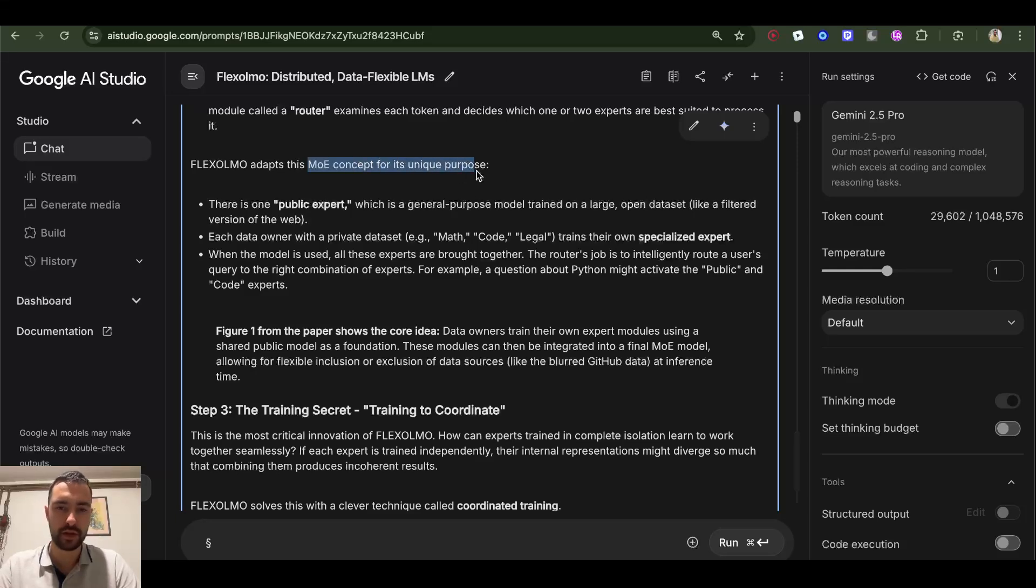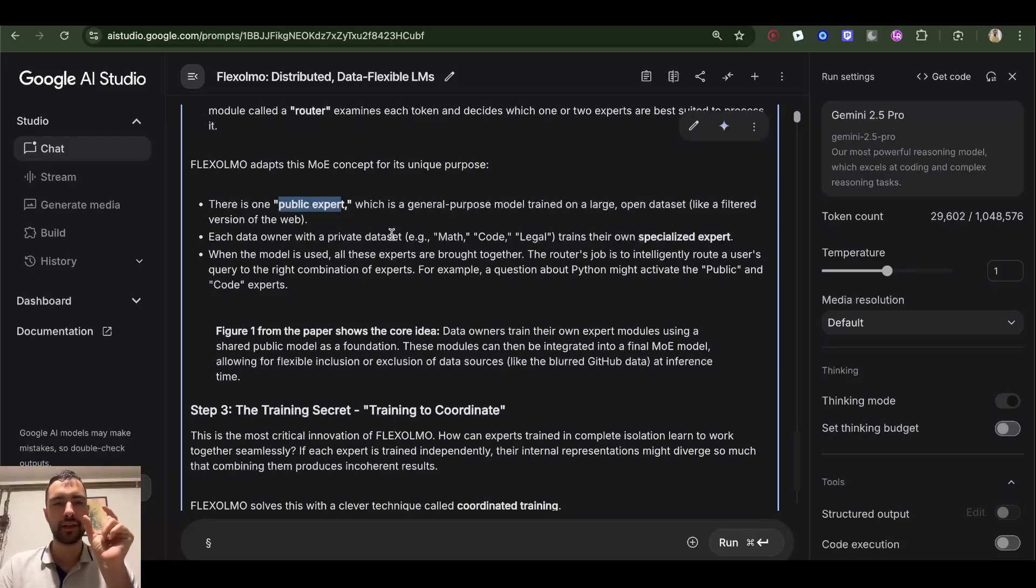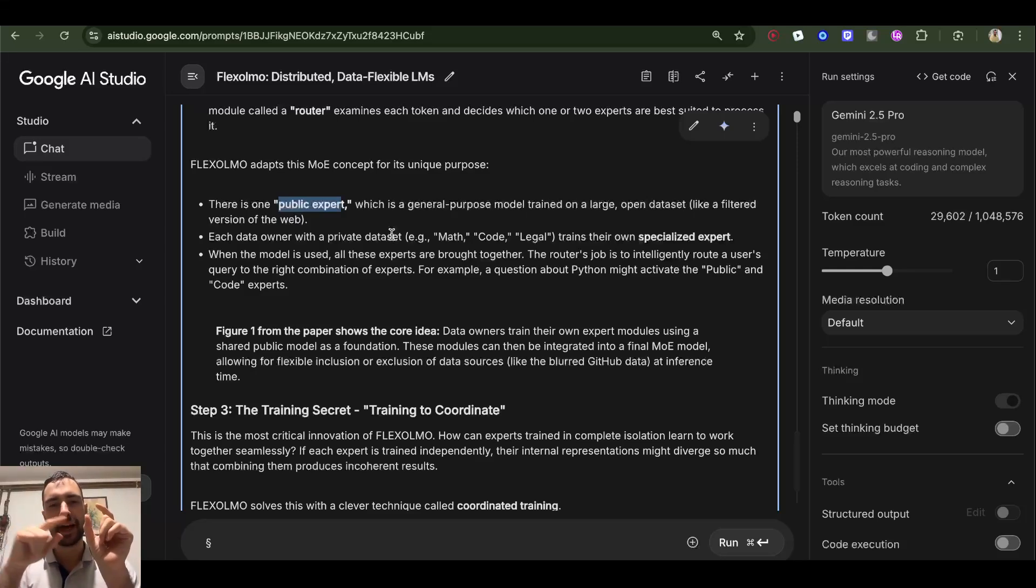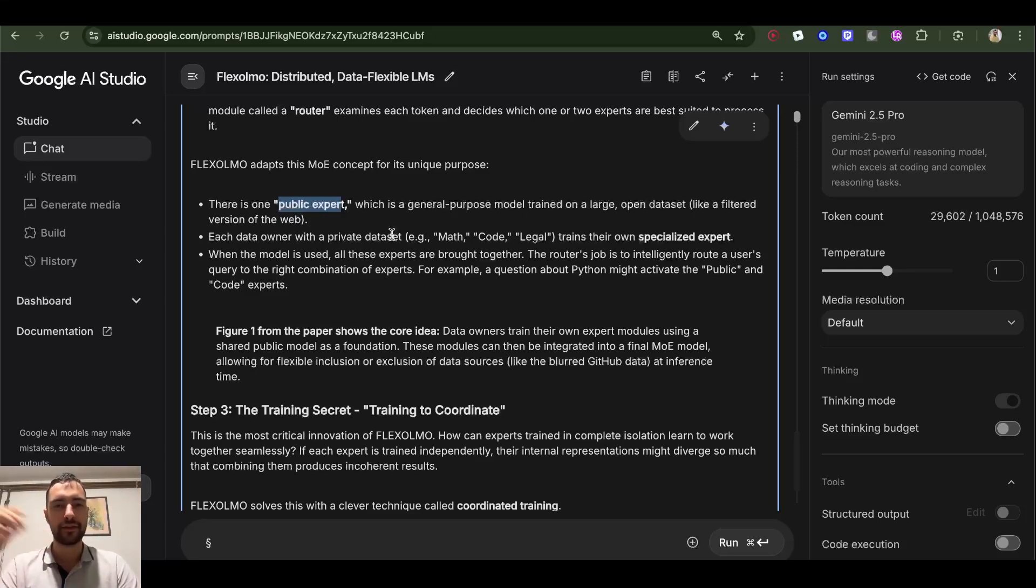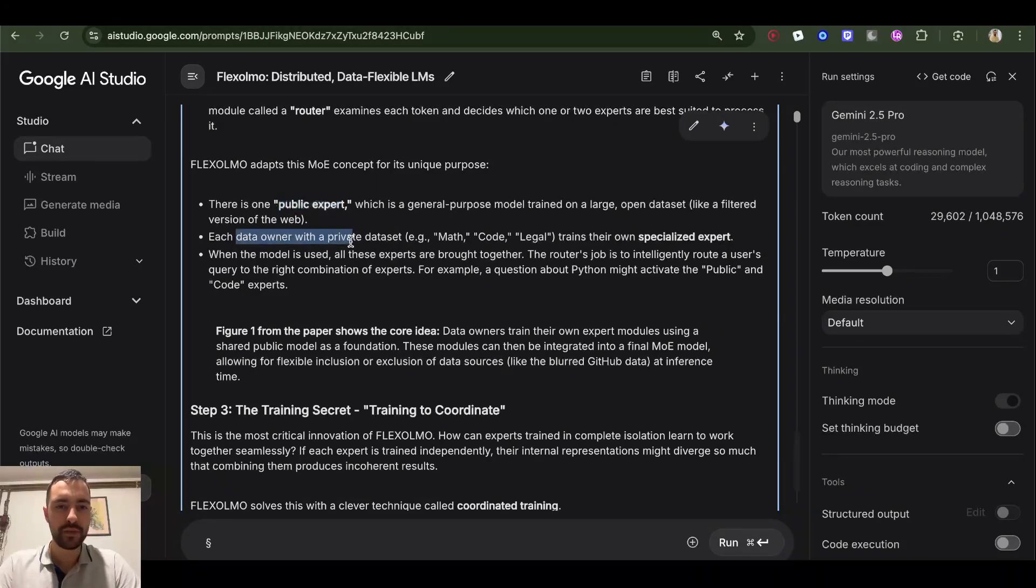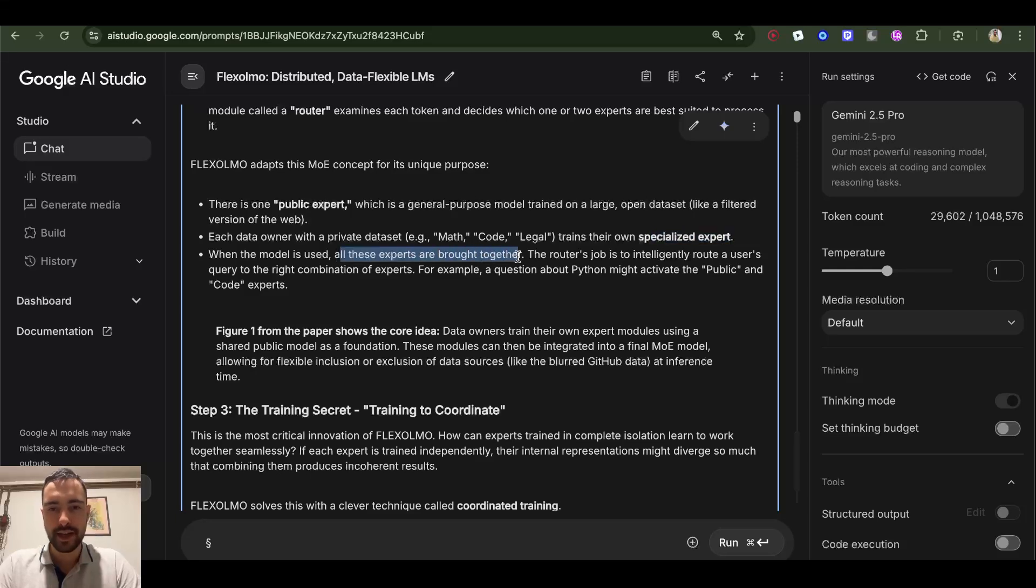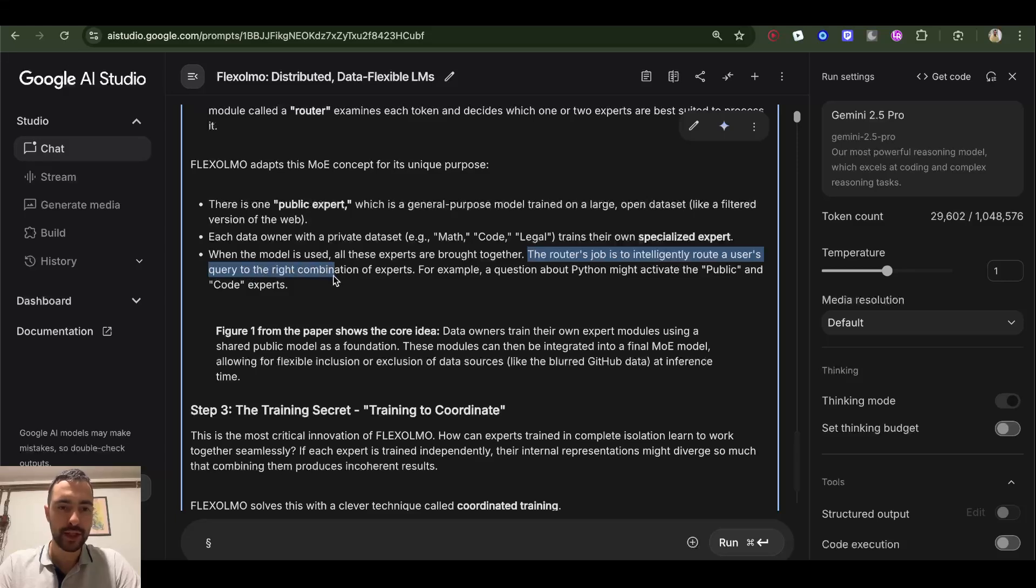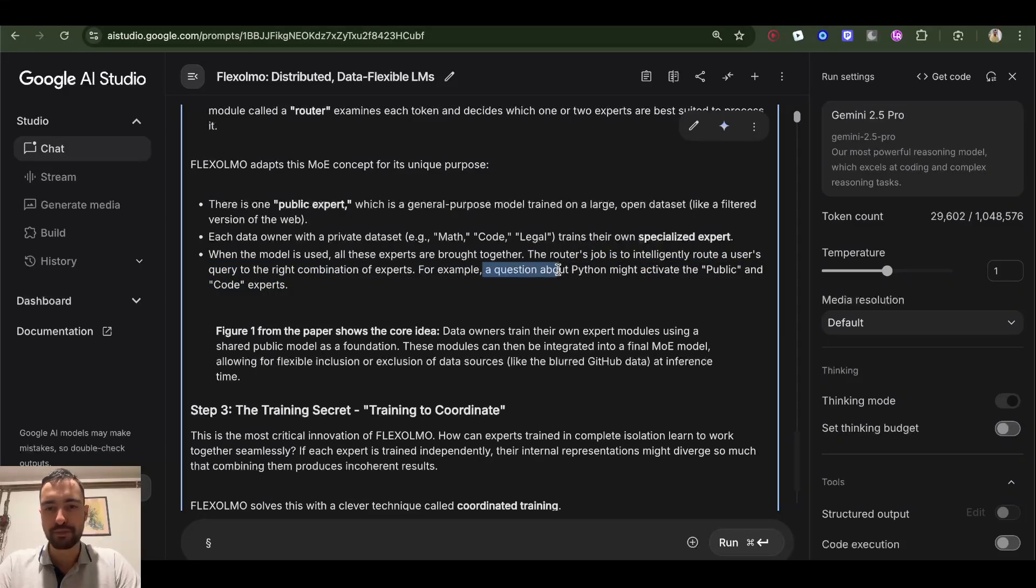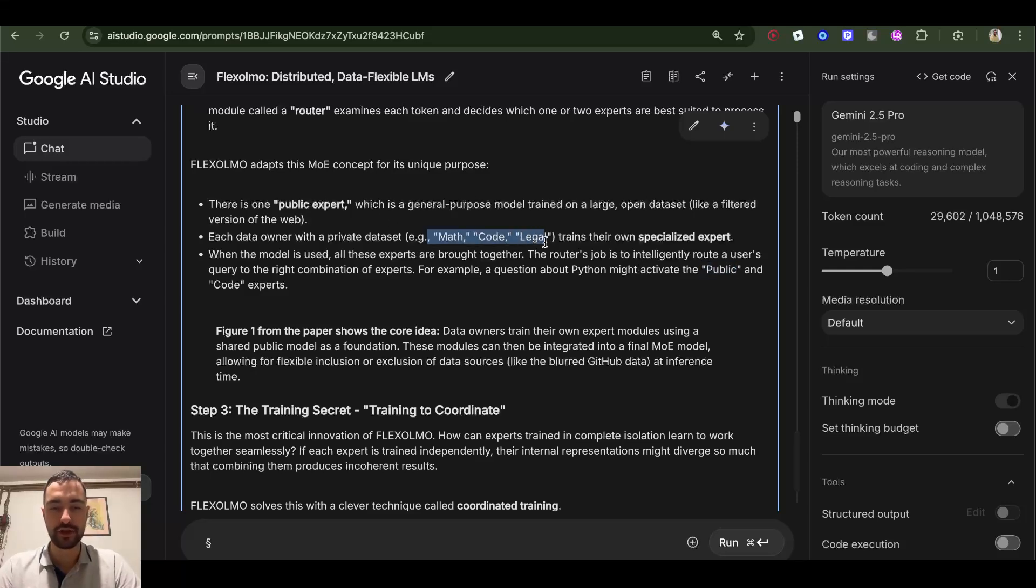There is one public expert, which is a general purpose model trained on a large open dataset like a filtered version of the web. I can guess where this is going - you have a public single shared expert or multiple and they are always activated, and then some of the other experts get also activated that are trained with different organizations and stuff. This is such a good idea, this is such a crazy good idea by them. Each data owner with a private dataset - math, code, legal - trains their own specialized expert. When the model is used, all these experts are brought together. The router's job is to intelligently route a user's query to the right combination of experts. For example, a question about Python might activate the public and code expert. This is such a good idea I didn't think about this - a public shared expert and specialized experts trained by different companies, and these experts don't share data and they can be disabled or excluded in inference.